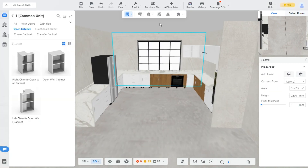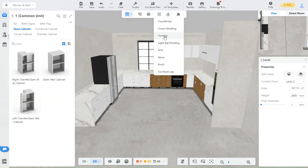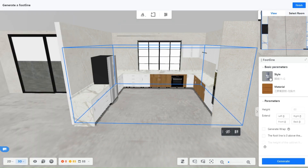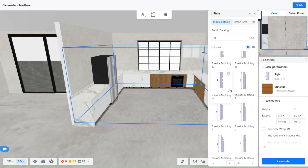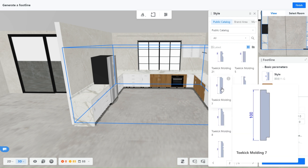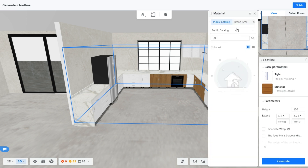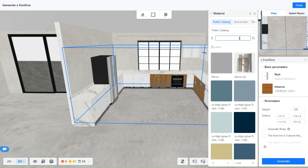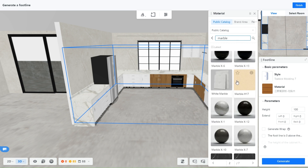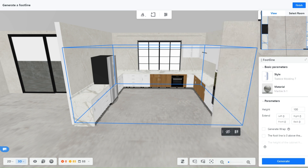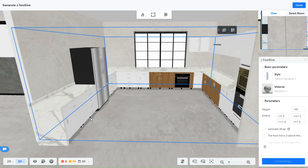I will show you how to hide the legs using footline. Again from the top panel select Footline — you can change the style and the material. I will use the same one as the countertop. Click Generate, and now the bottom of the cabinets is nice and finished.